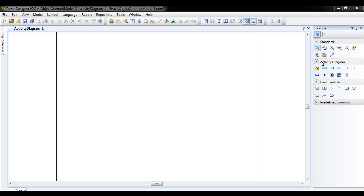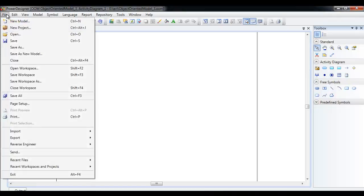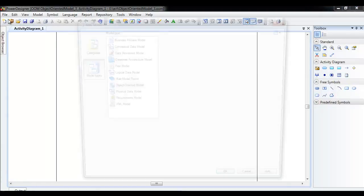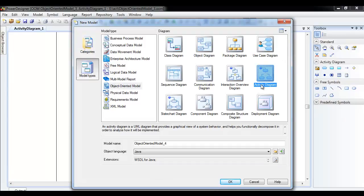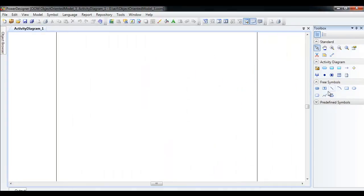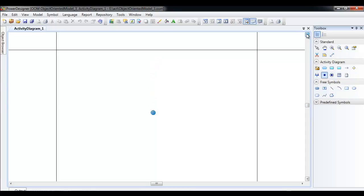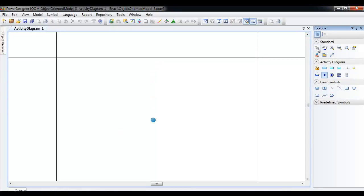I am going to show you how to create an activity diagram using Power Designer. I've already created a new model and opened it, and I will now start the activity diagram. This is the beginning of the activity diagram — let me take it to the top.